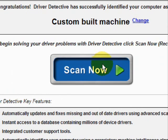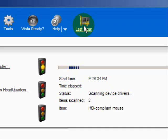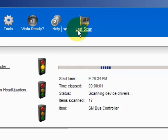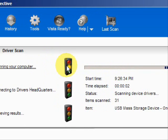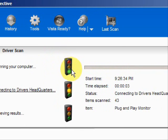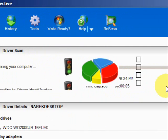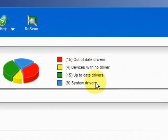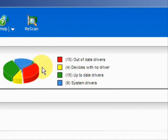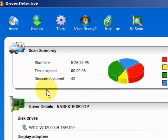We're just going to do a scan here — a full system scan. And here it's scanning our system. Here are the results.